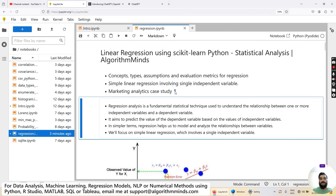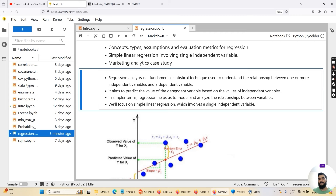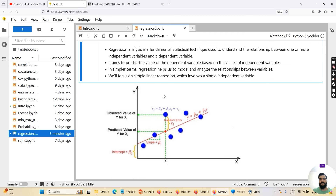Regression analysis is a fundamental statistical technique used to understand the relationship between one or more independent variables and a dependent variable. It aims to predict the value of the dependent variable based on the values of the independent variable. In simpler terms, regression helps us model and analyze the relationship between variables. We will focus on simple linear regression, which involves a single independent variable.